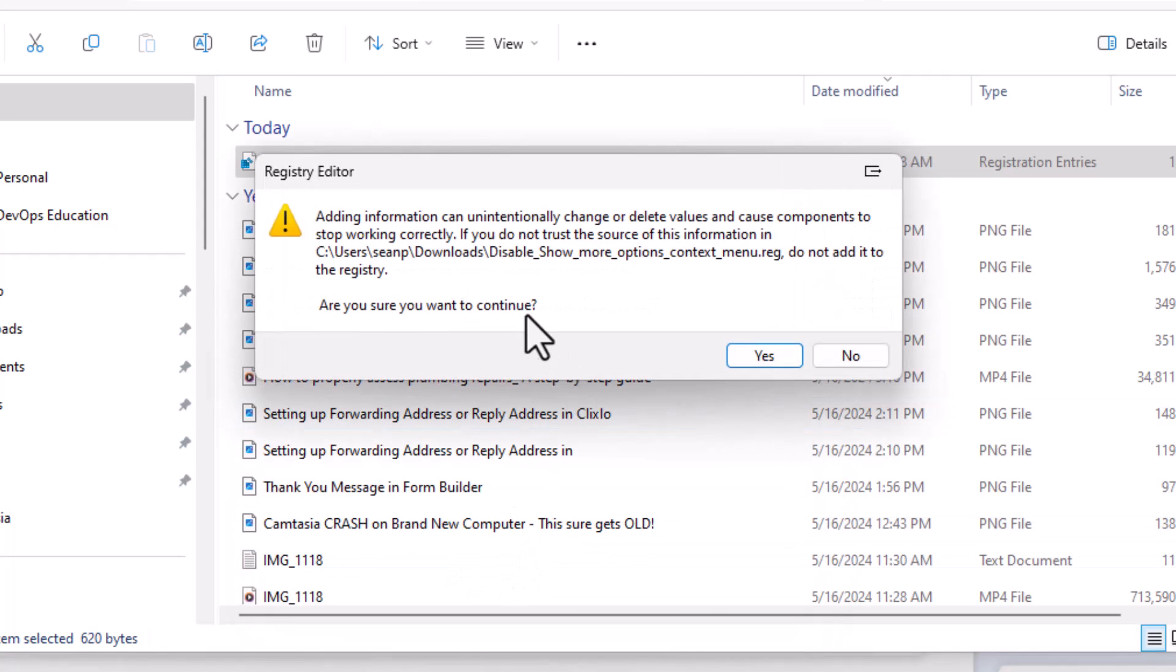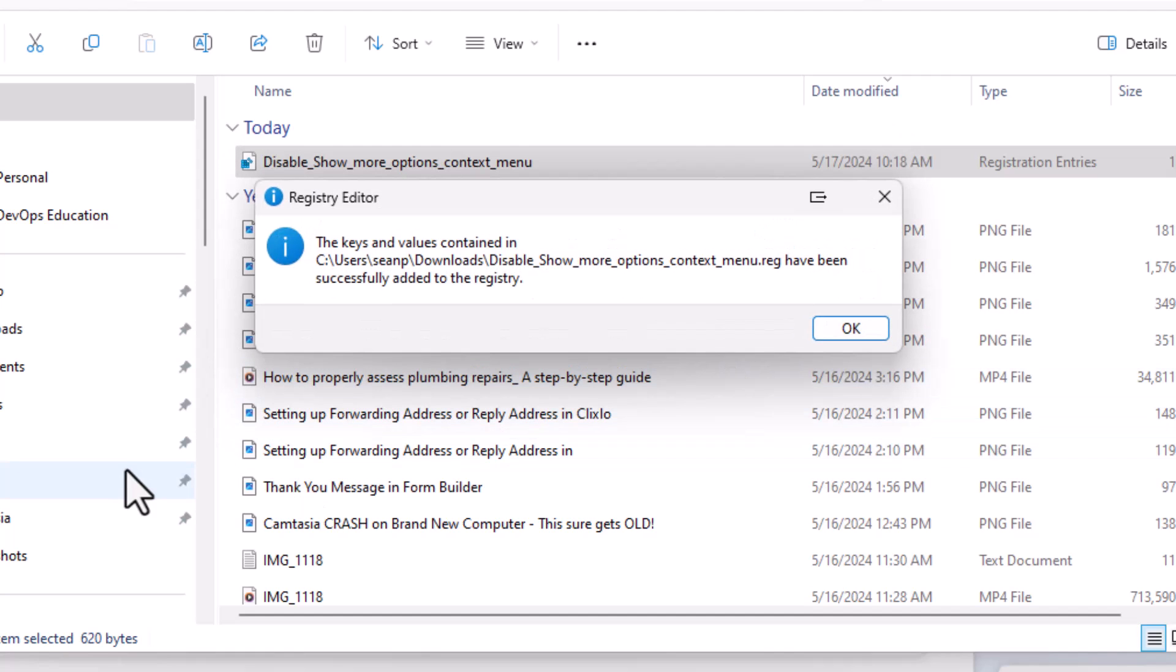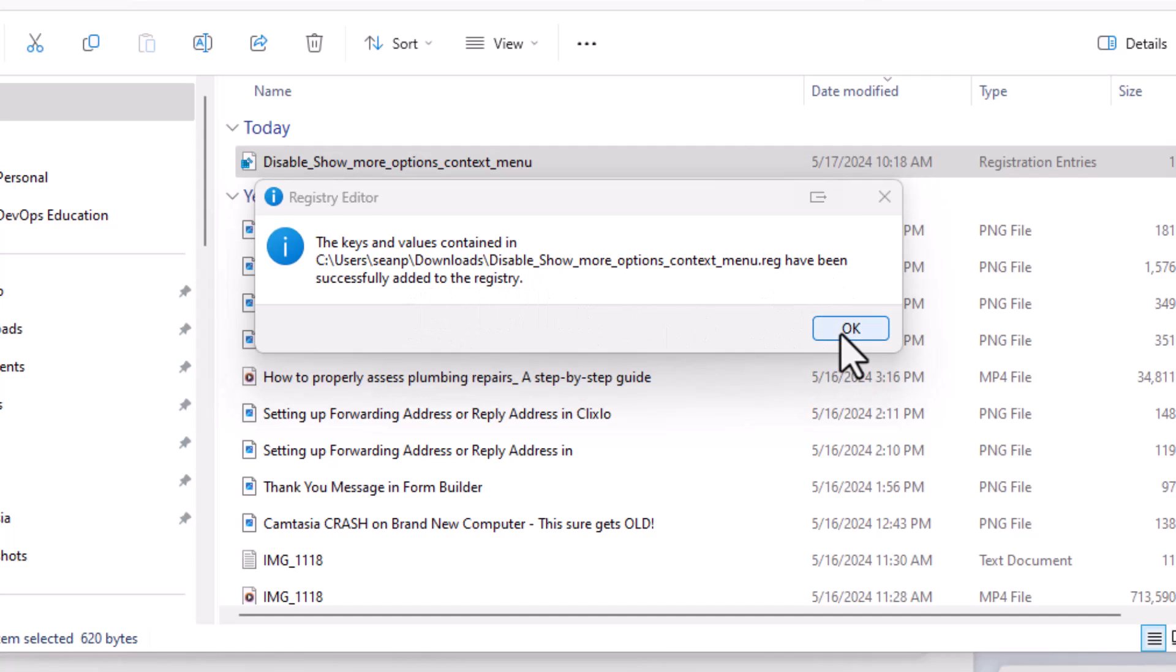And what you'll want to do is just click on yes. And then here, it's just going to give you another little warning. So it's just letting you know that you've got to be careful when you're adding information to the registry. Are you sure you want to continue? Yes, I want to continue. And the keys and values contained in have been successfully added to the registry. So let's go ahead and click on OK.